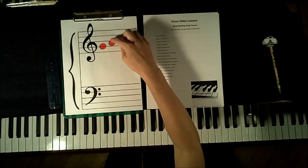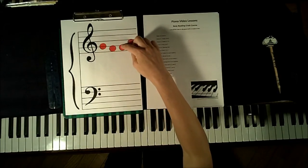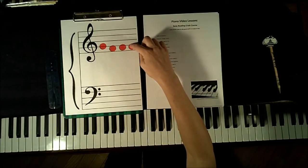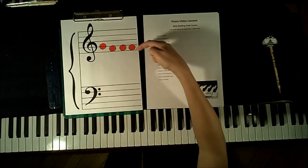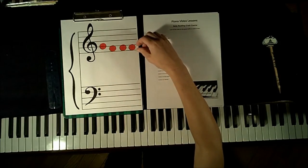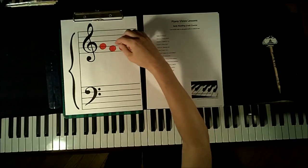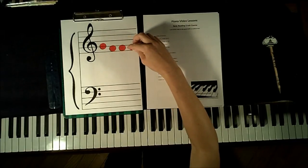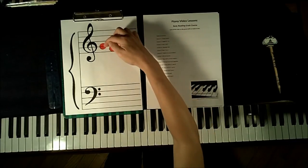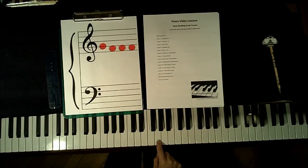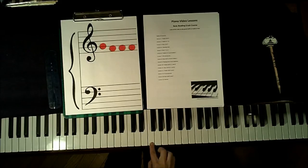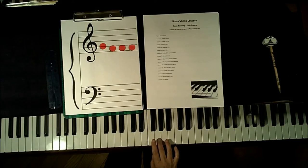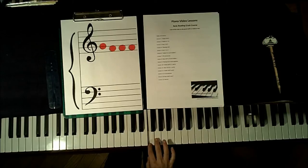We can still reference G and learn the note F. So here we have another space note, because this note is in between two lines. So this space note is F, and you can see that it's a little bit lower than G. So here's G, and a little bit lower than G, one white key below, is the note F. So here we have G, F, F, F.